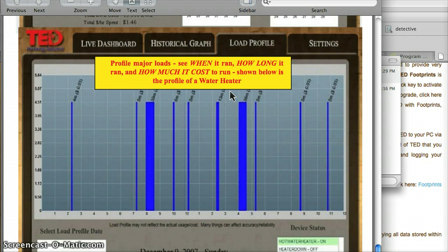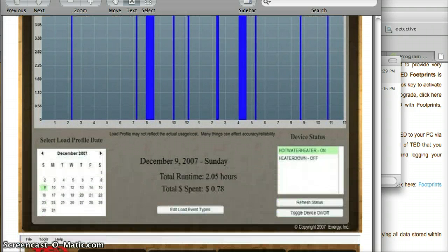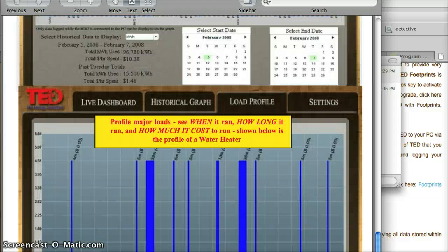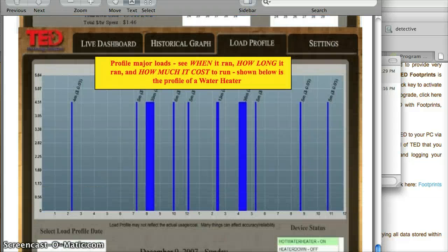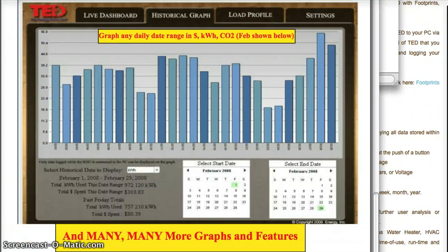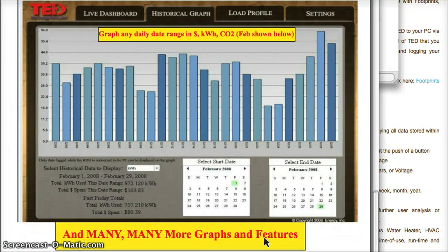Profile of the water heater — but how does it know that it's the water heater? And many, many more graphs and features — I want to know what those graphs and features are. So post more, Energy Detective people. Thank you.